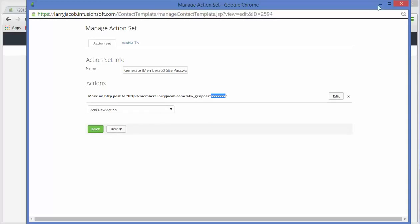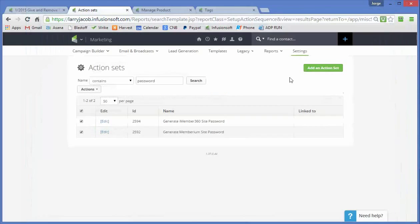So the only thing that's really different between the two is that they use different syntax. But both do exactly the same thing. They create a password.